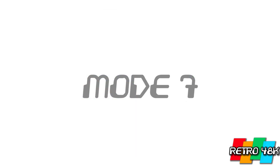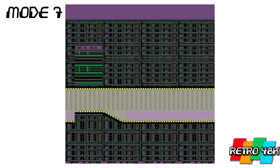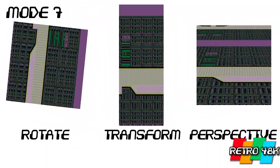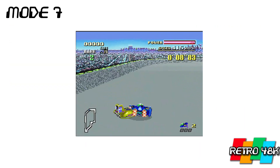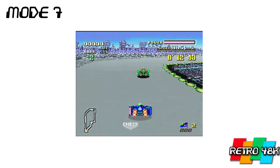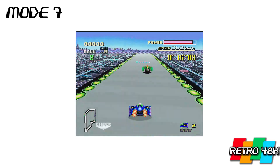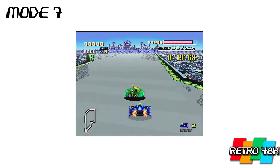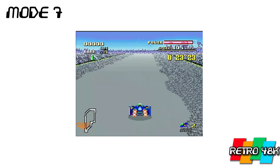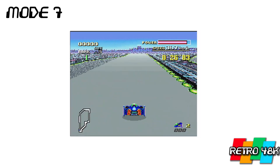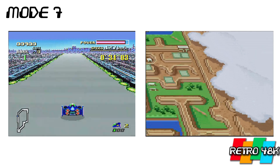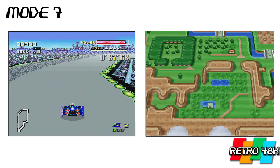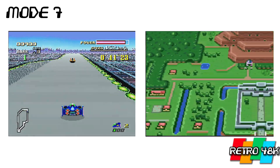Now the big one — Mode 7. This is the one that everyone knows about. It allowed one background layer of 256 colors, but it could be rotated, skewed, transformed, and perspective-shifted with the help of HDMA — any which way you want — and it's what gave all those great effects in games like F-Zero. The trick to this layer was that it organized things in VRAM in a specific way to make the calculations easier, so when you look at the memory it looks all skewed. It had to be used with HDMA — Horizontal Blank Direct Memory Access — to get the perspective shifts.